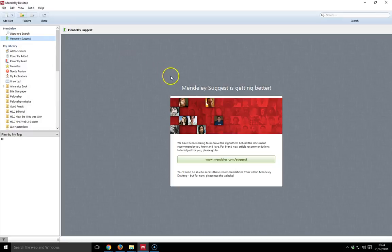Mendeley Suggest is also in the desktop version, but at the moment it's just being used on the website version. I did think it was on the desktop, but they're obviously working on that to improve it.